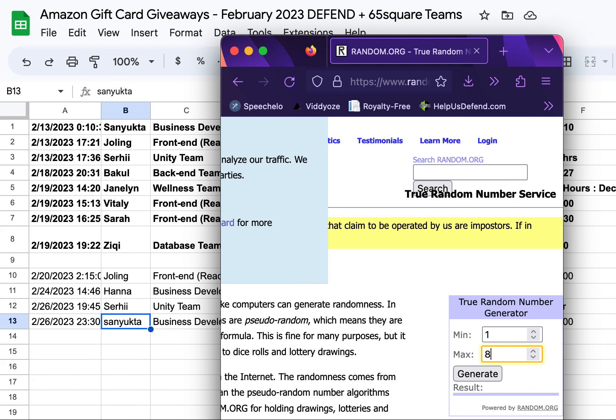We had nobody from Defend outside of 65 Square. No non-65 Square teams entered the draw once throughout the entire month of February. So these are only 65 Square teams that are in the draw here for February.